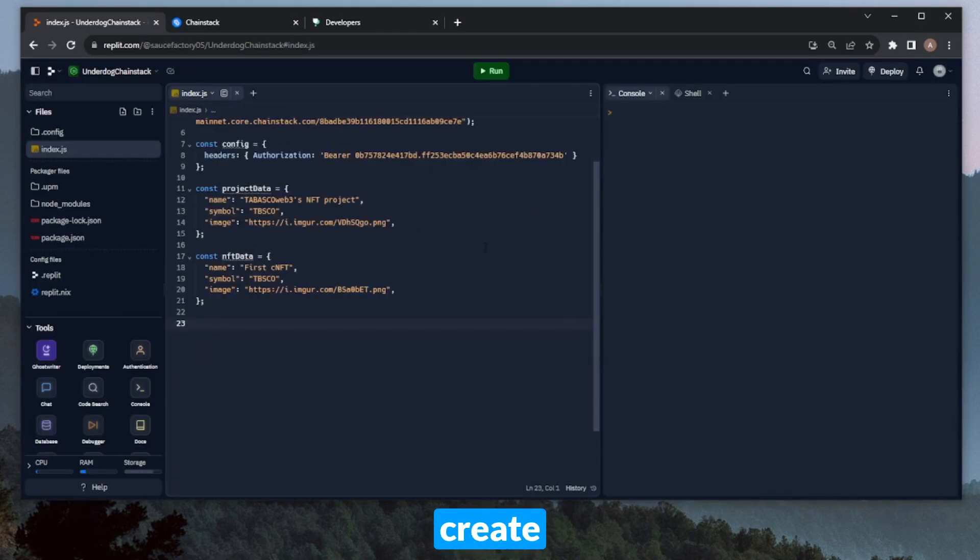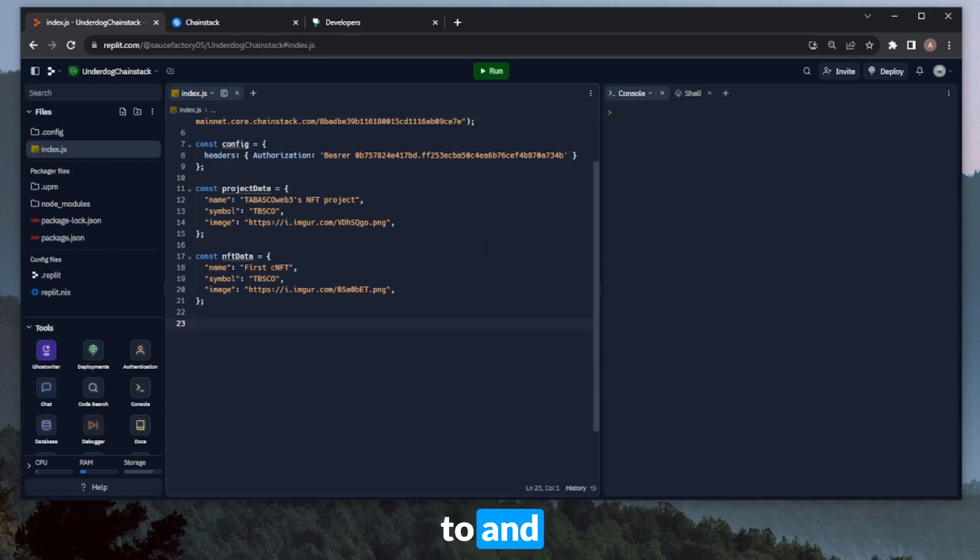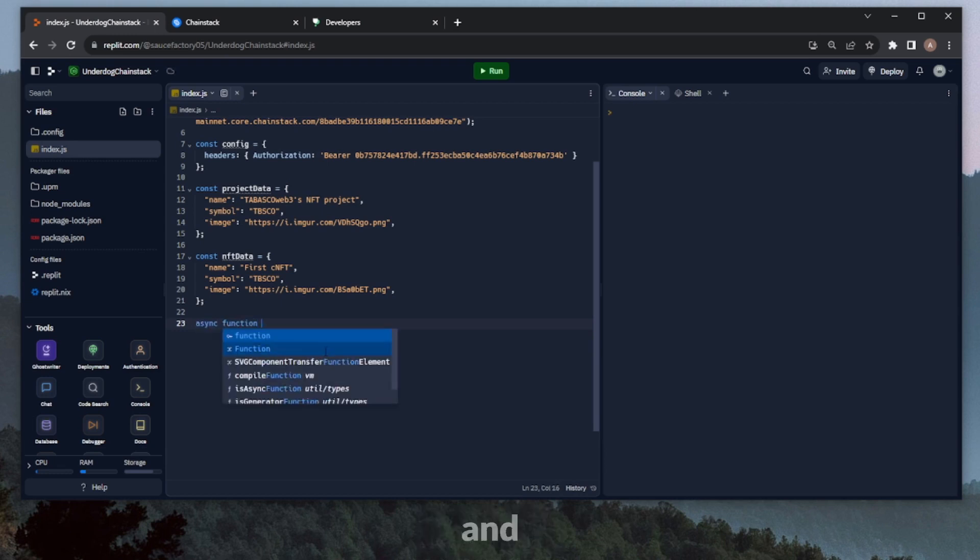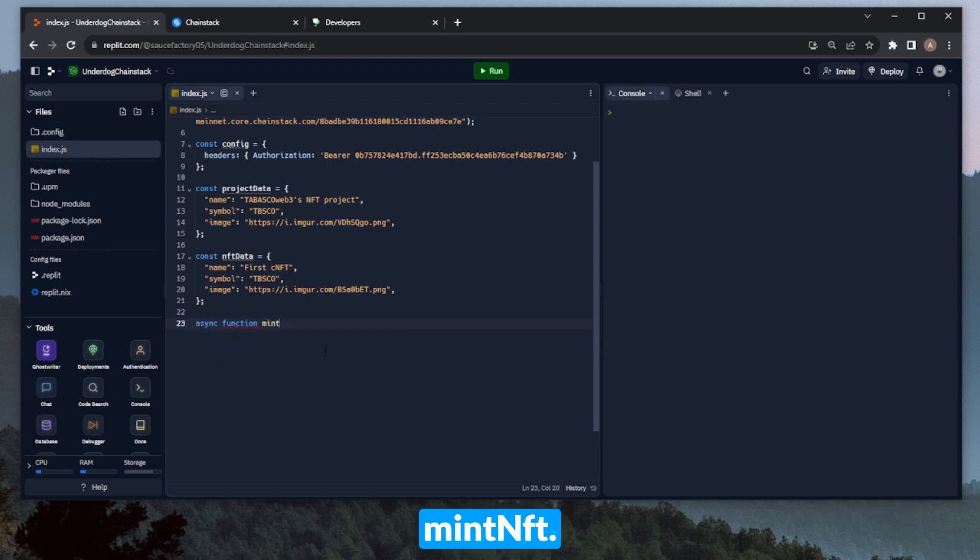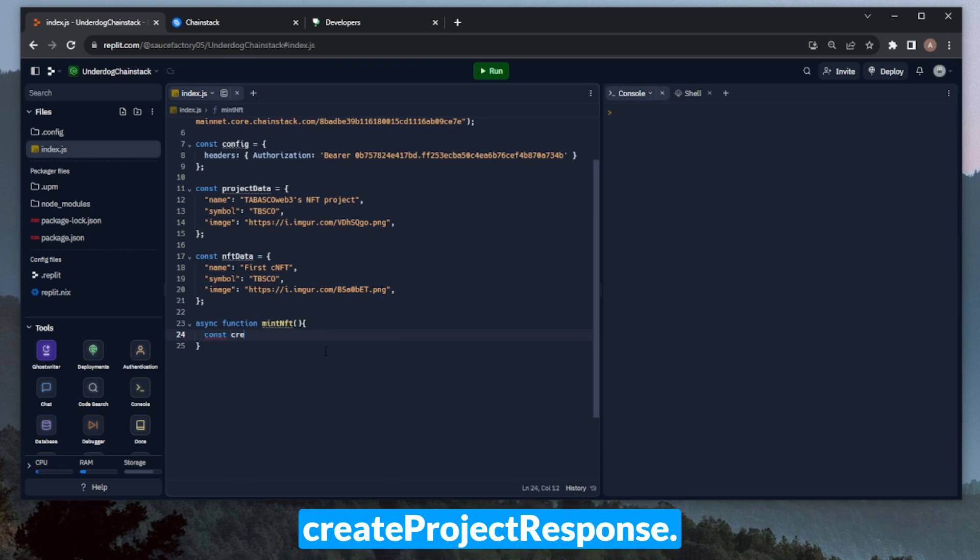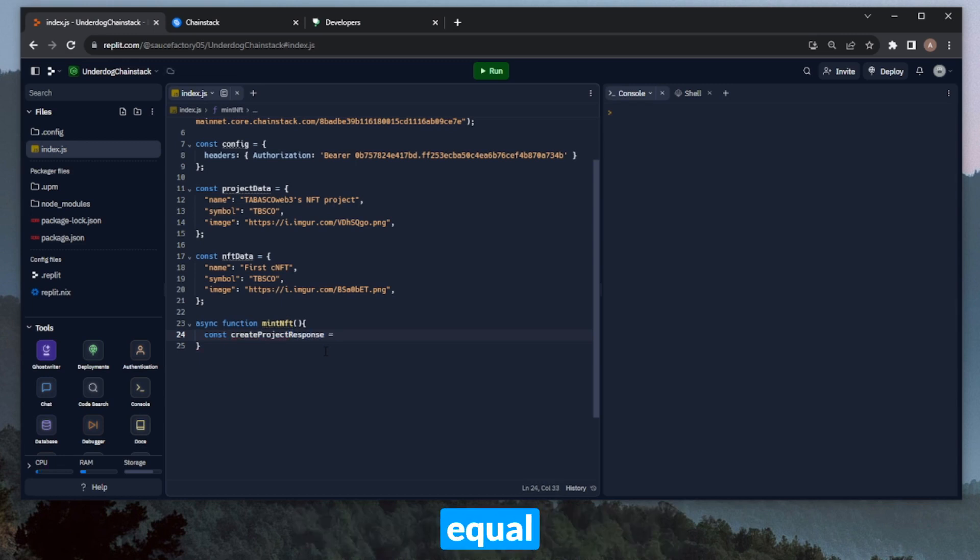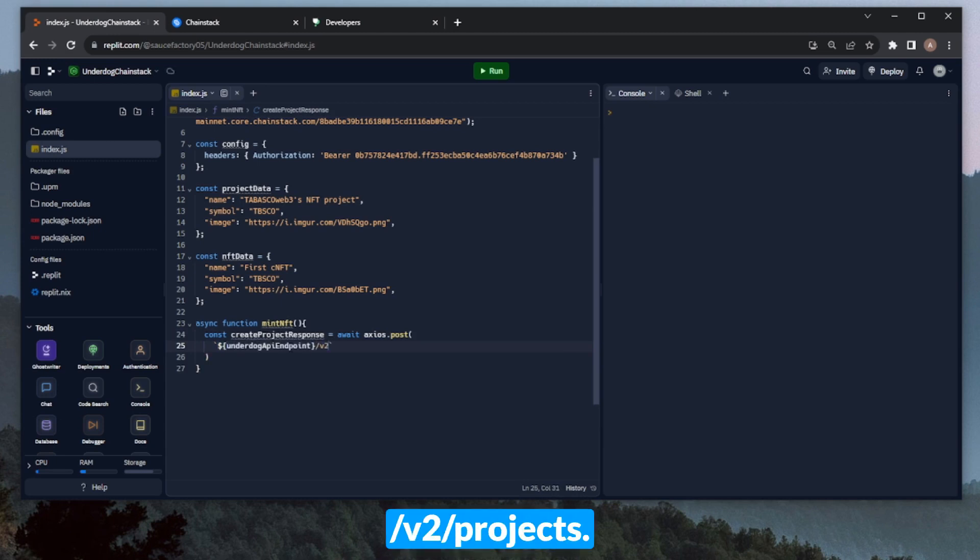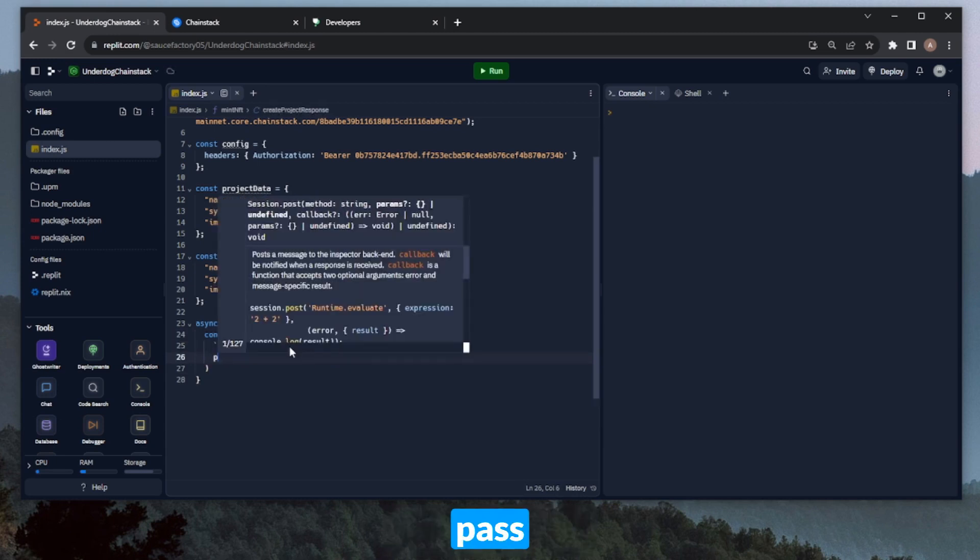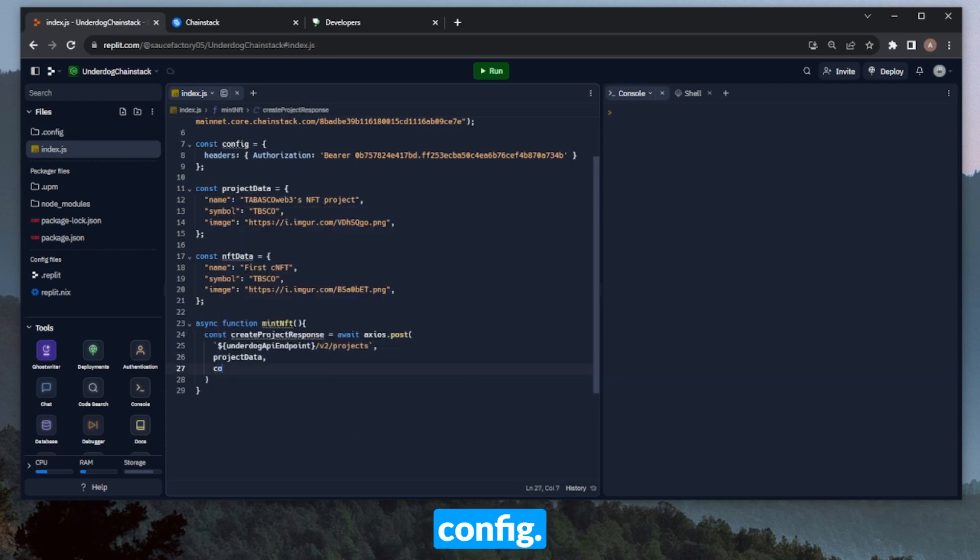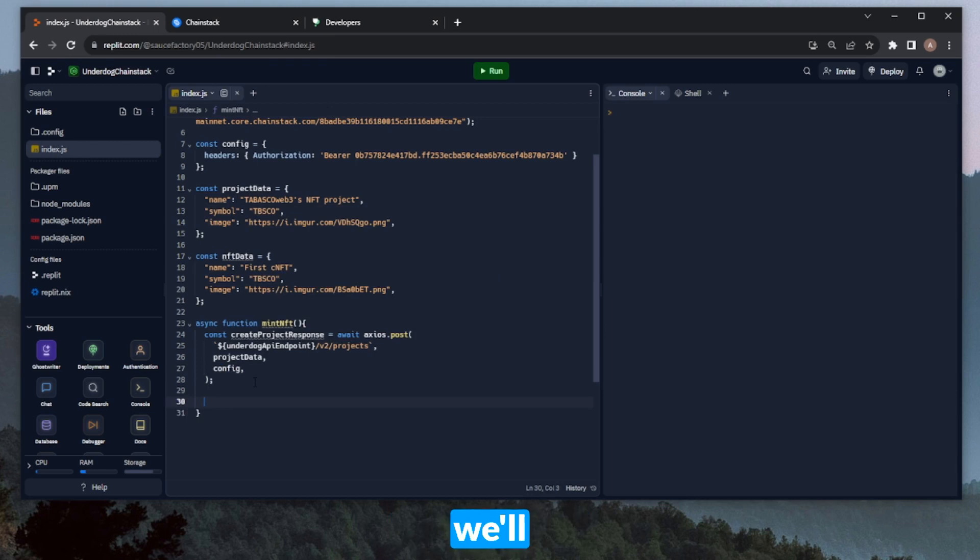Now we'll need to create our Mint NFT function. This will contain all of the calls to and handling of the underdog API. So this will be an asynchronous function, and we can call it Mint NFT. Let's start by making our first API call. This will be the Create Project API call. We can create a variable for the response called Create Project Response. Then we can set that equal to await axios.post, and then a formatted string here with the underdog API endpoint, slash v2, slash projects. Then we can pass in the project data and the config. So this API call will kick off an NFT Mint on Chain.